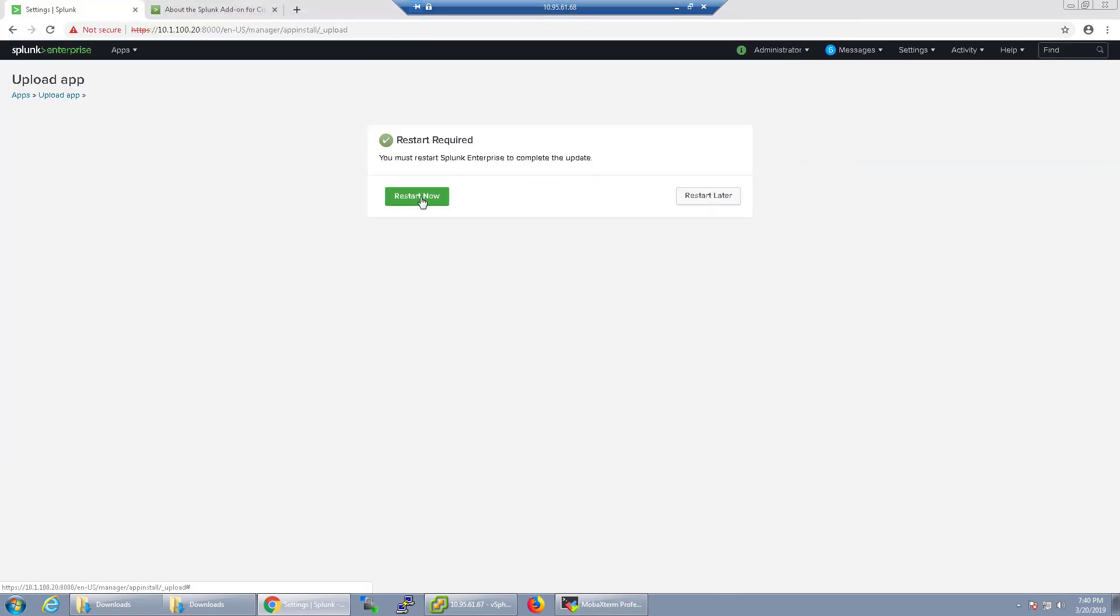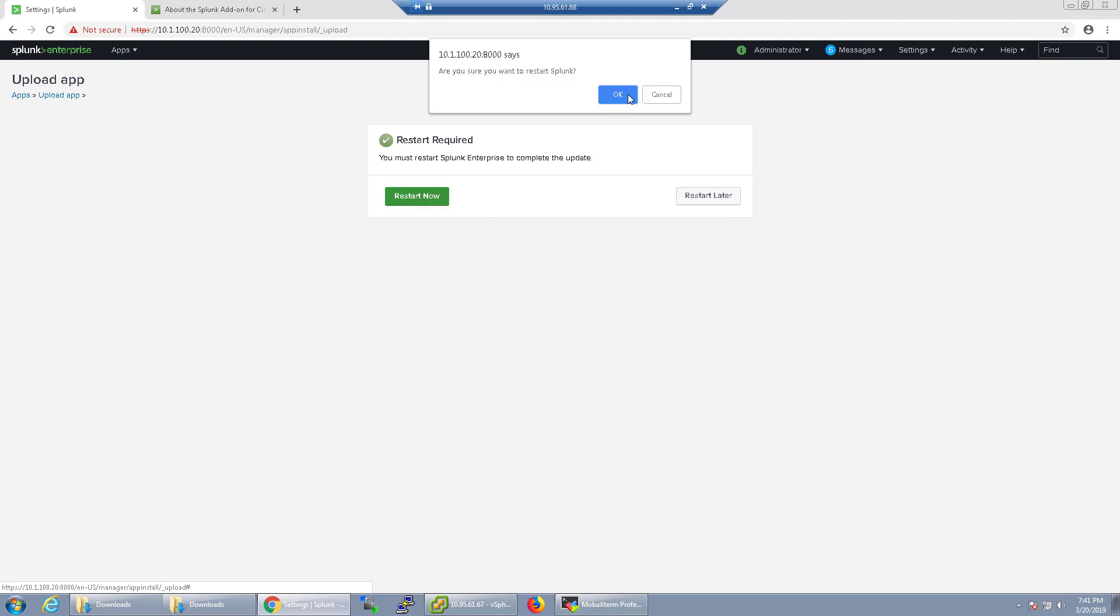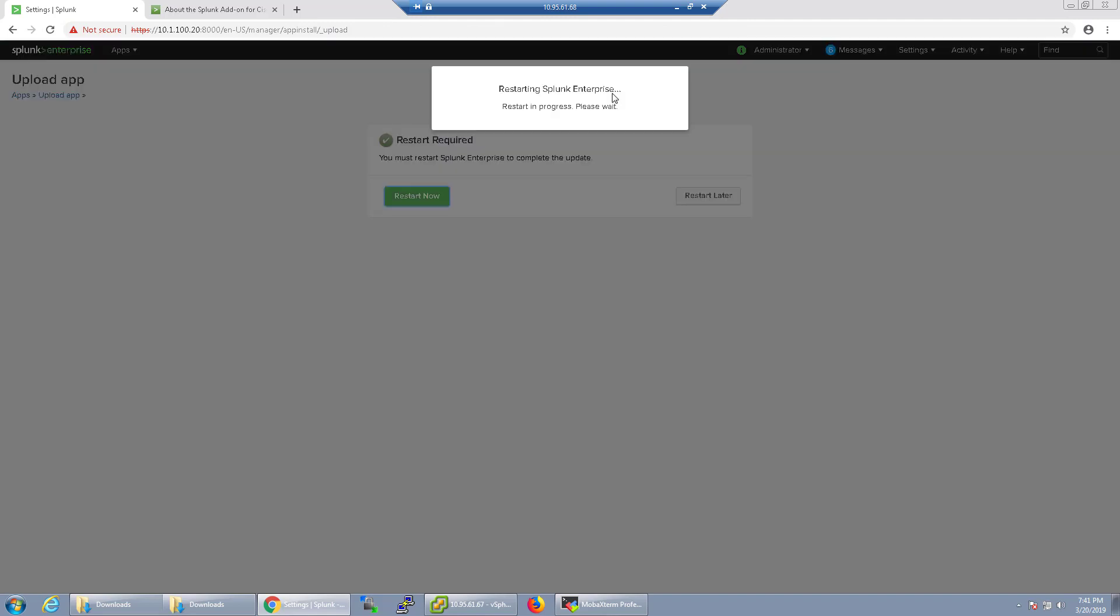Alright, and now that I've installed all my apps, I'm just going to restart the service now. And you'll kind of see that it takes only a few seconds to do this.